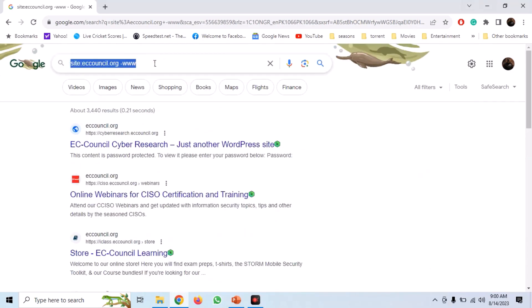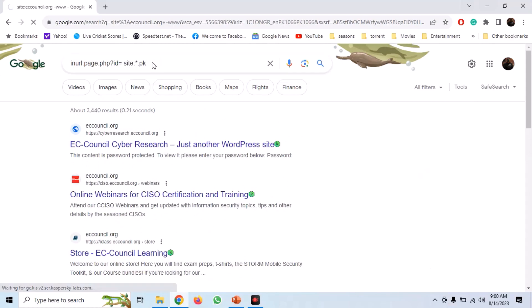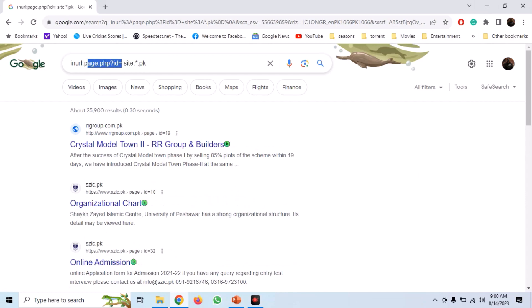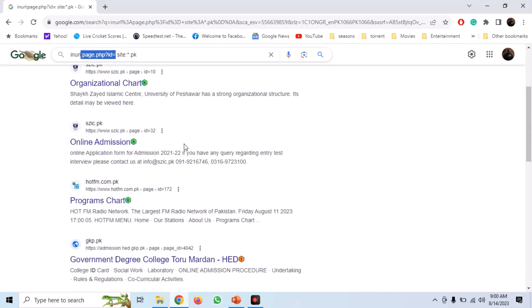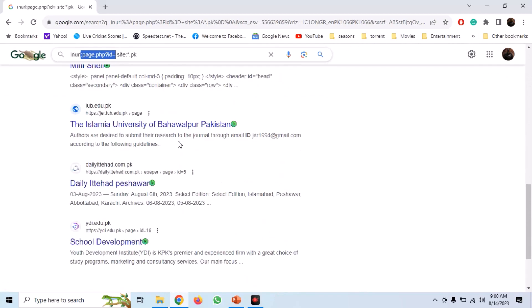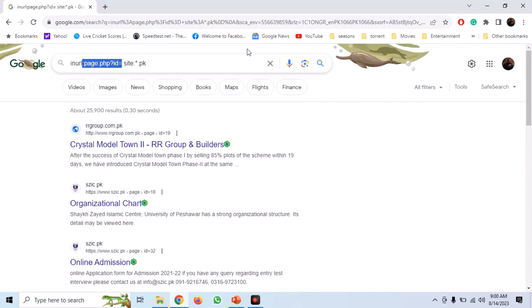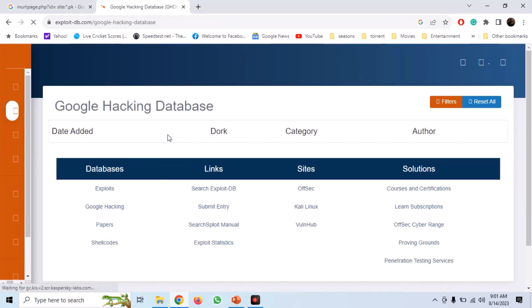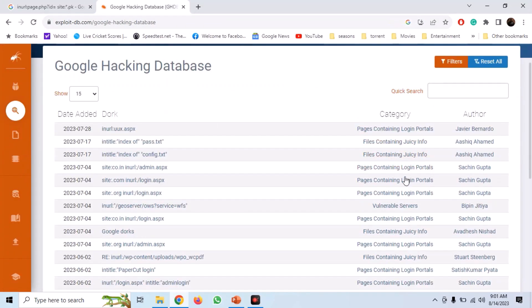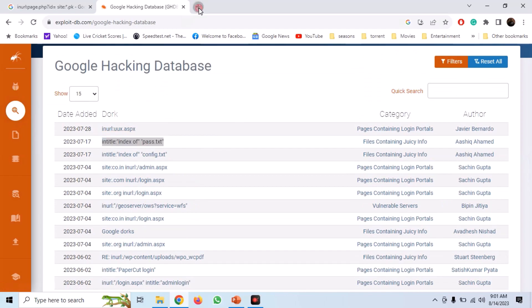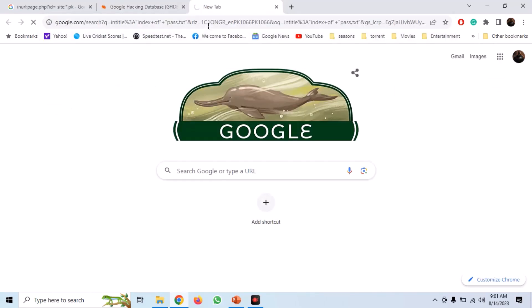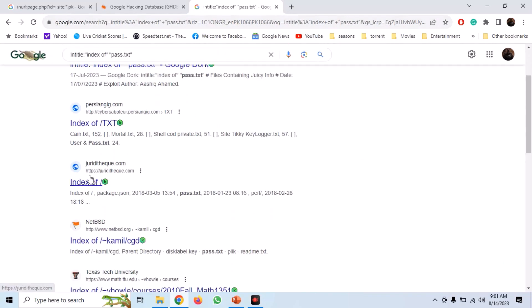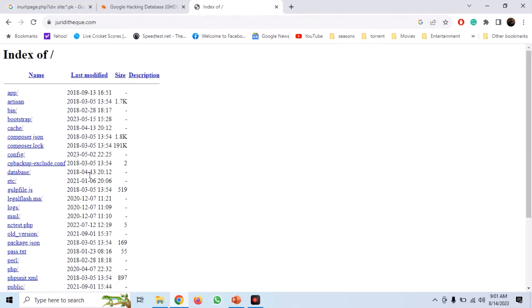Google Dorks can also be used for vulnerability research. For example, you can use the dork shown here to search for all SQL injection vulnerable websites having .pk in their domain. You can query the Google Hacking Database to find all types of Google dorks. For example, let's use the dork which looks for password.txt files — and you can see that we get a bunch of URLs. You can click on any one and see that there is a password.txt file with some data in it.